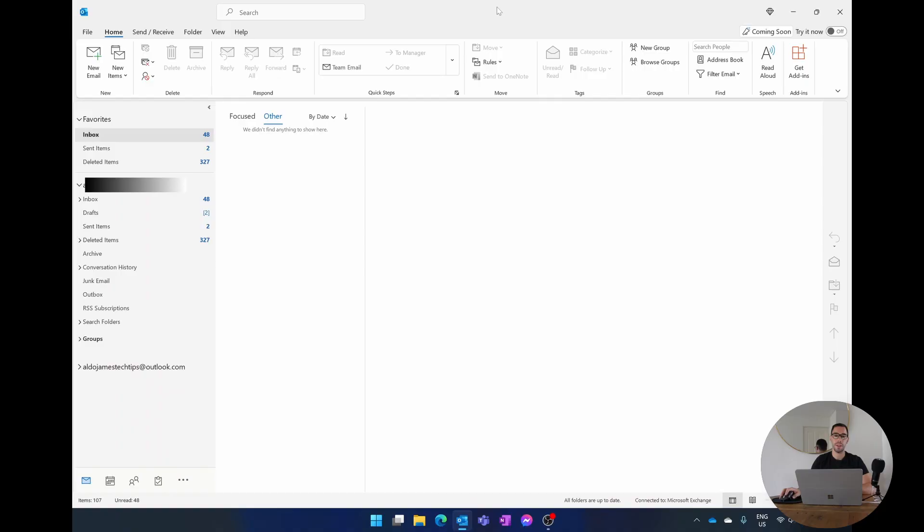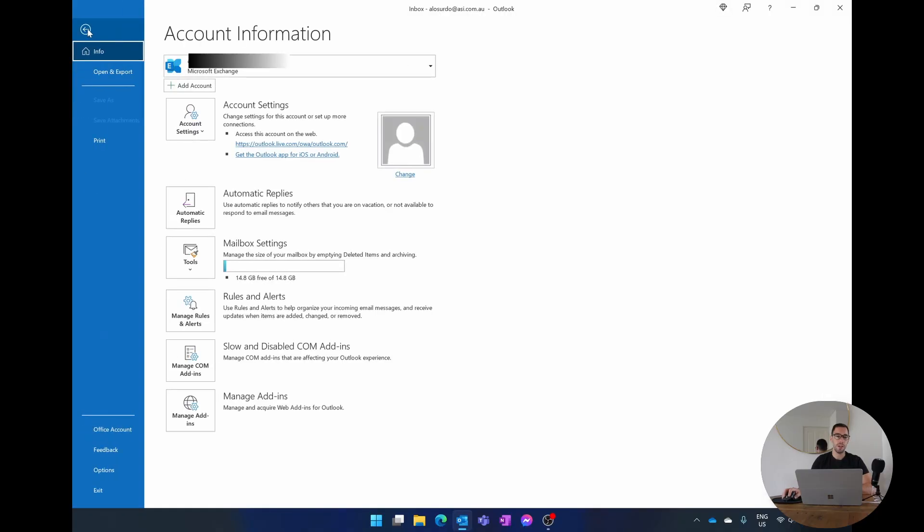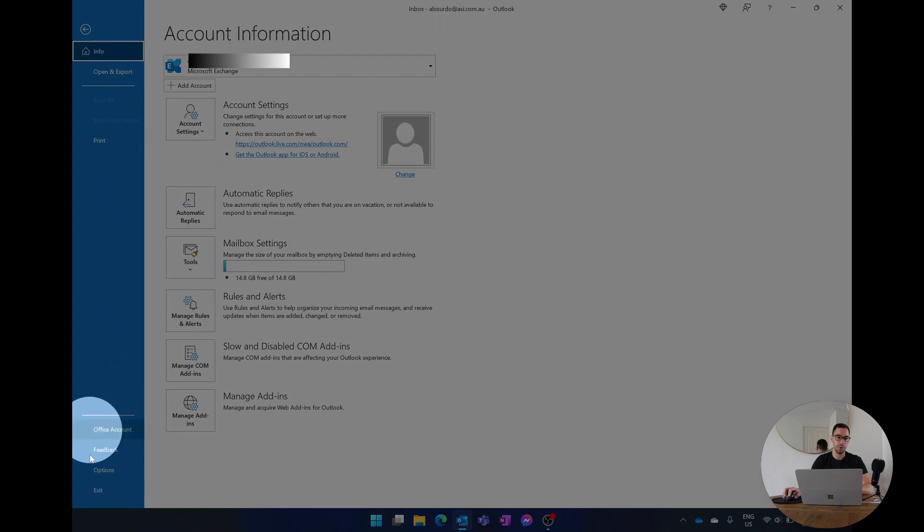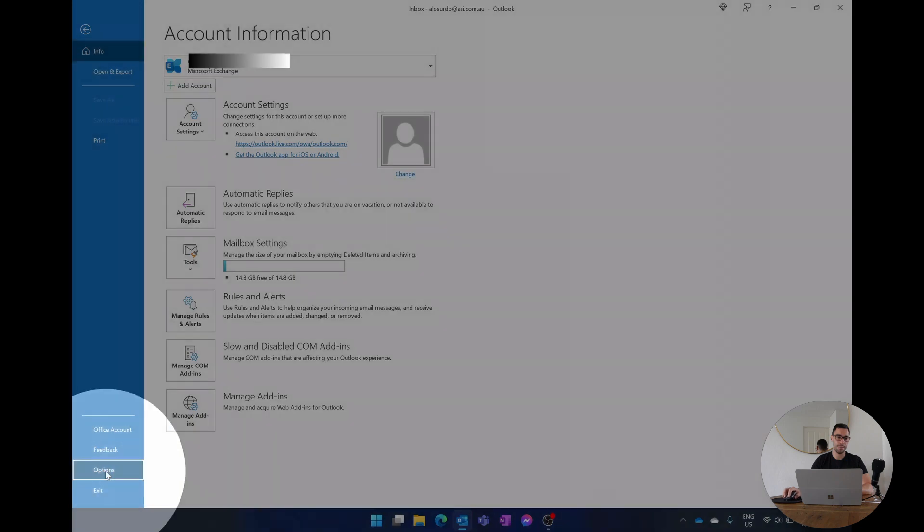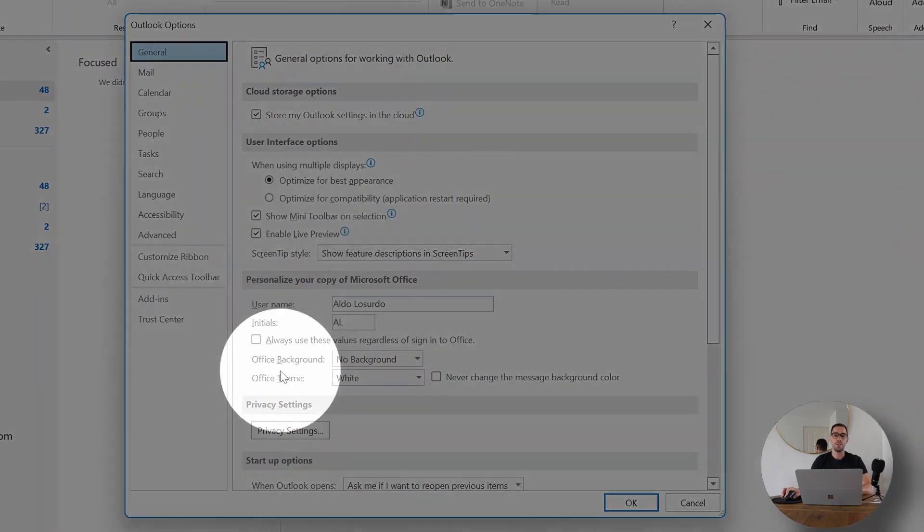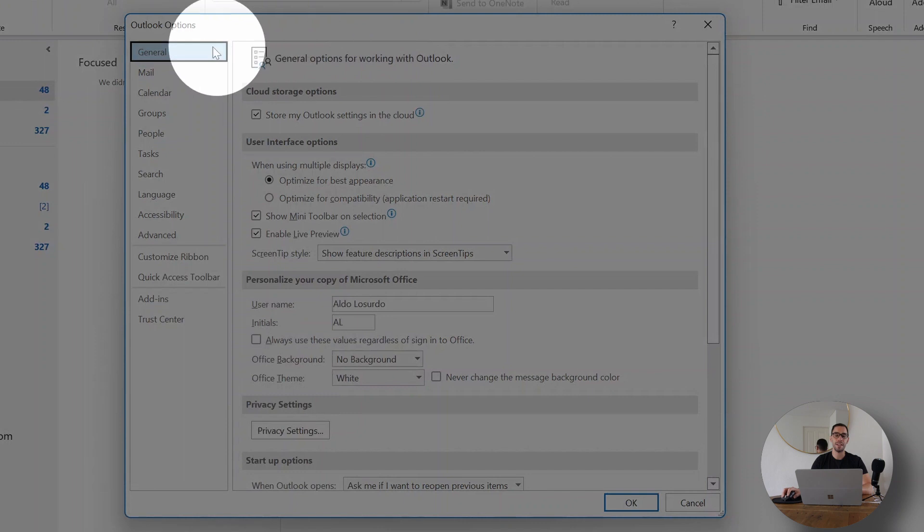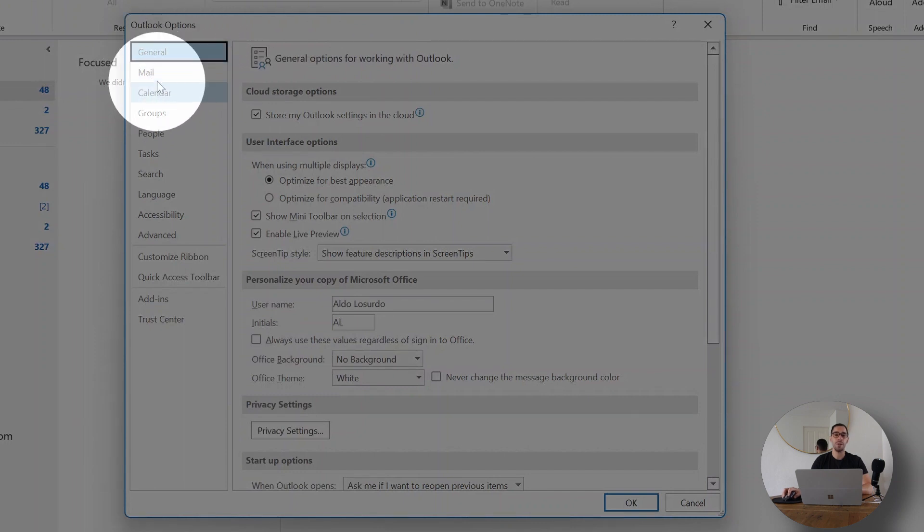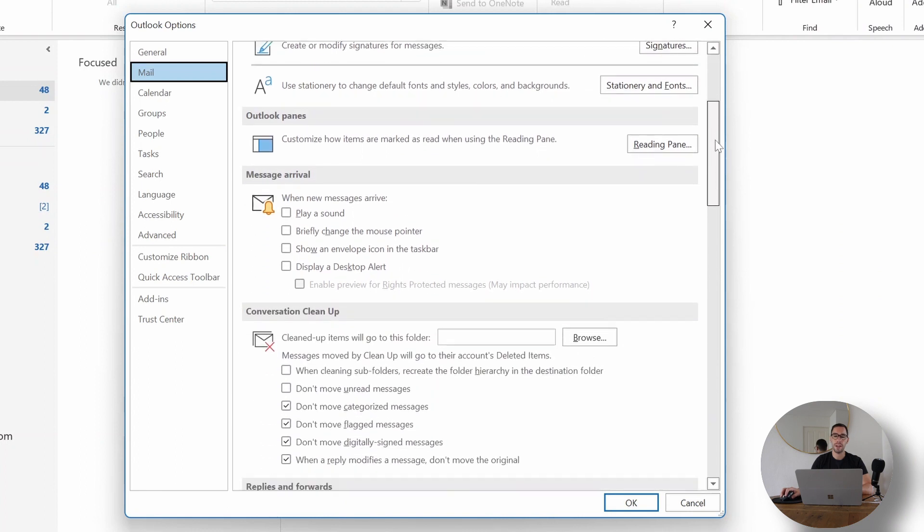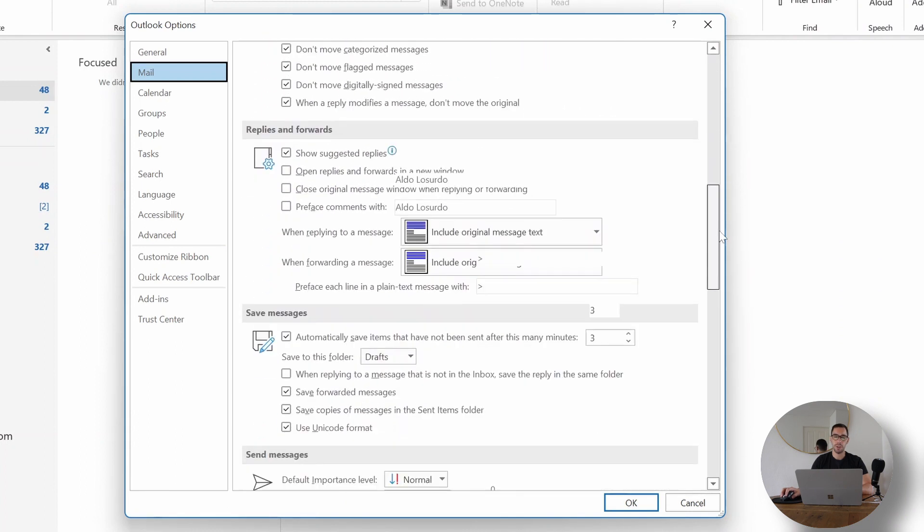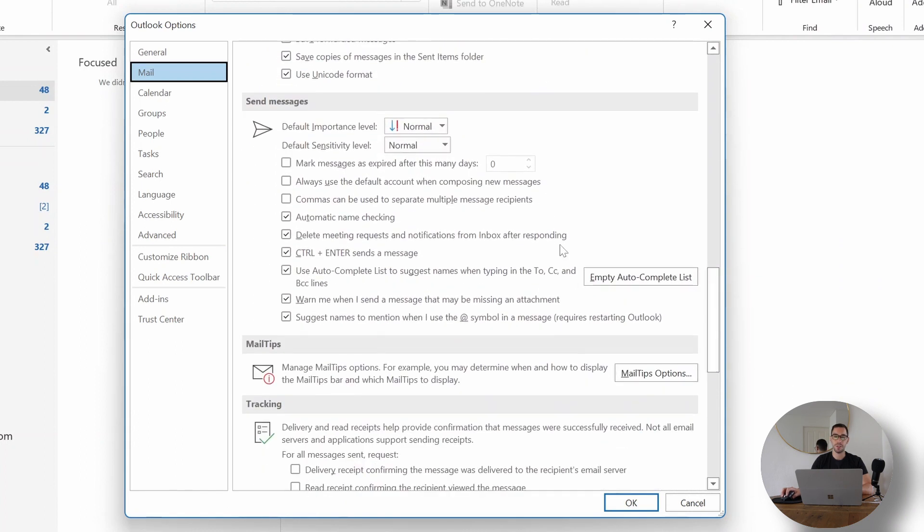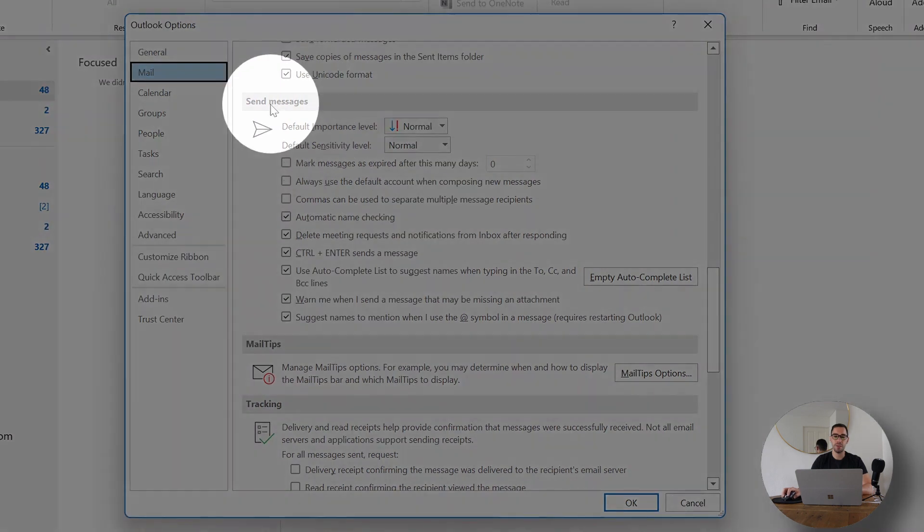We want to go File in the top left hand corner again, scroll down to the second last option down the bottom which is our Options button. It's just down here to show you where it is. And then another dialog box is going to open up. From here on the left hand side we can see general and mail and calendar. You want to select on Mail and then using the scroll bar scroll all the way down to where it says send messages.